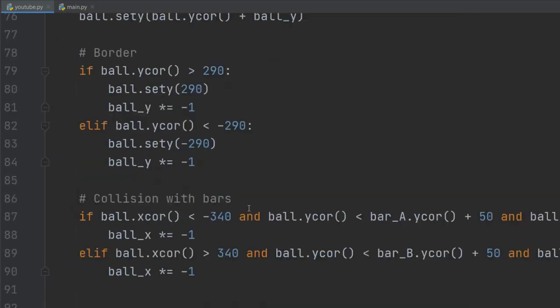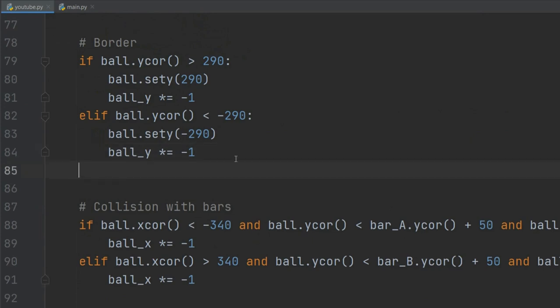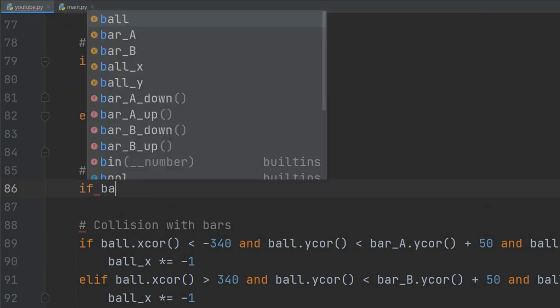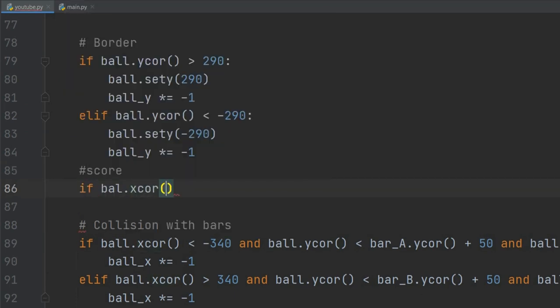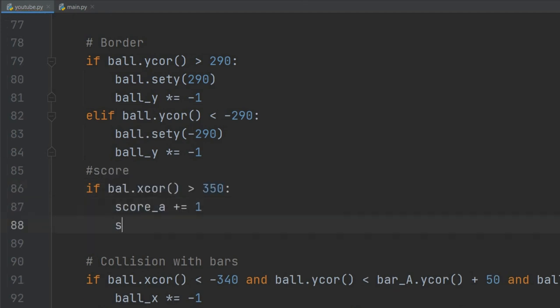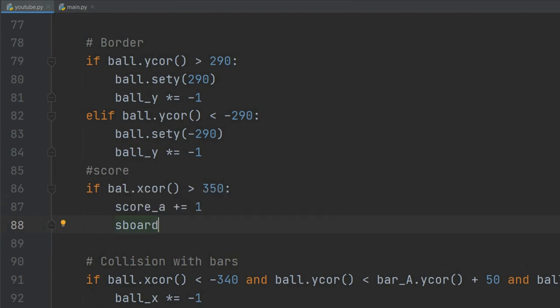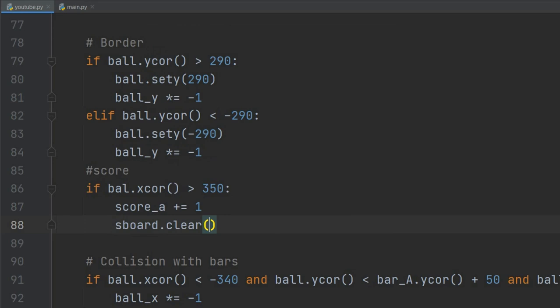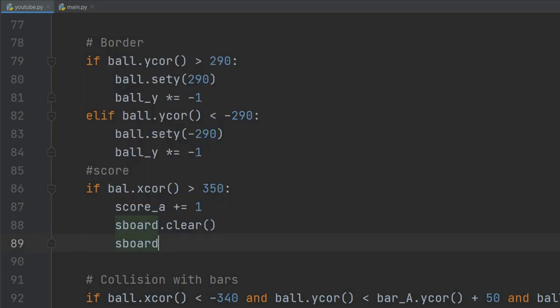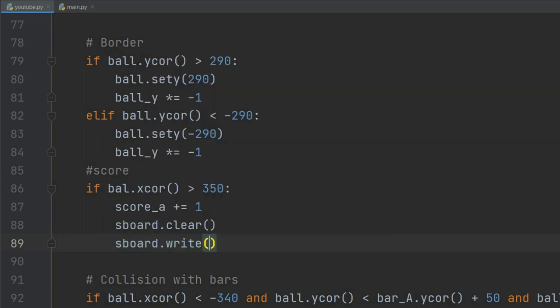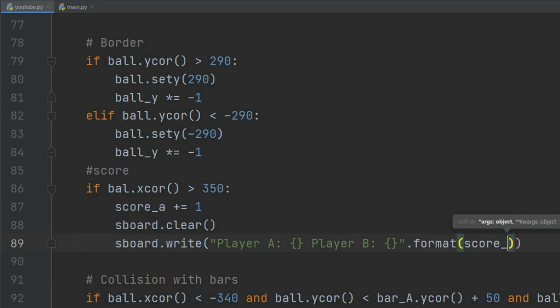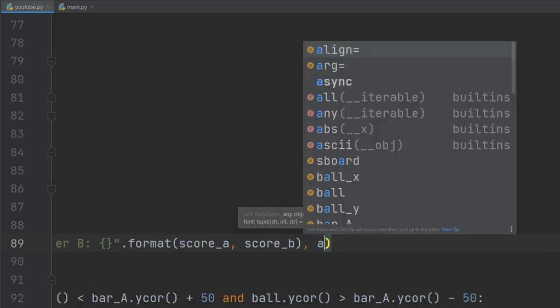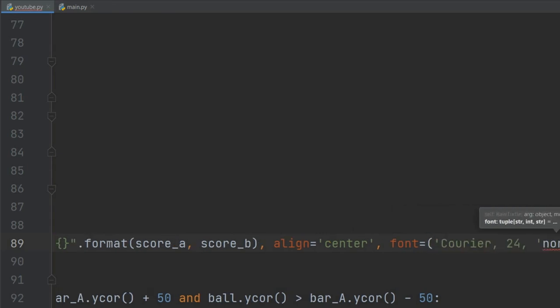Now we just need to update the scoreboard every time a bar misses a hit. In the while statement, we will add an if statement: if the x coordinate of the ball surpasses 350 in the positive direction, then increment score_a by one. We need to define score_a first before the while loop. Then we clear our scoreboard and do sboard.write() using .format() to replace curly brackets with the variables, align center, and add font styling. After the miss, we want the ball to come back to center and go in the opposite direction.